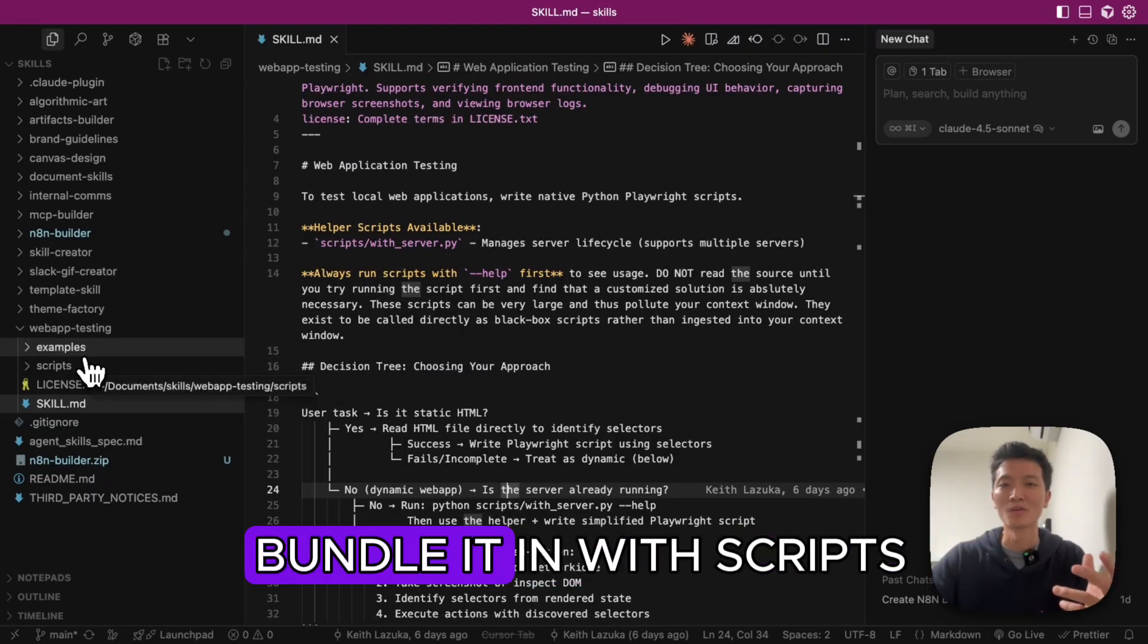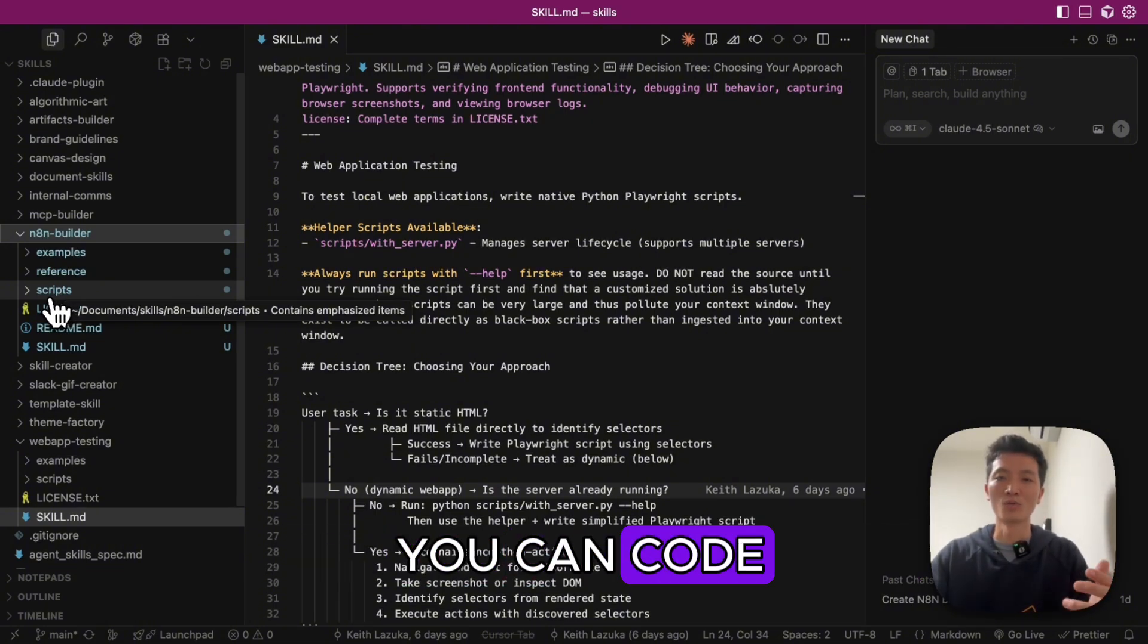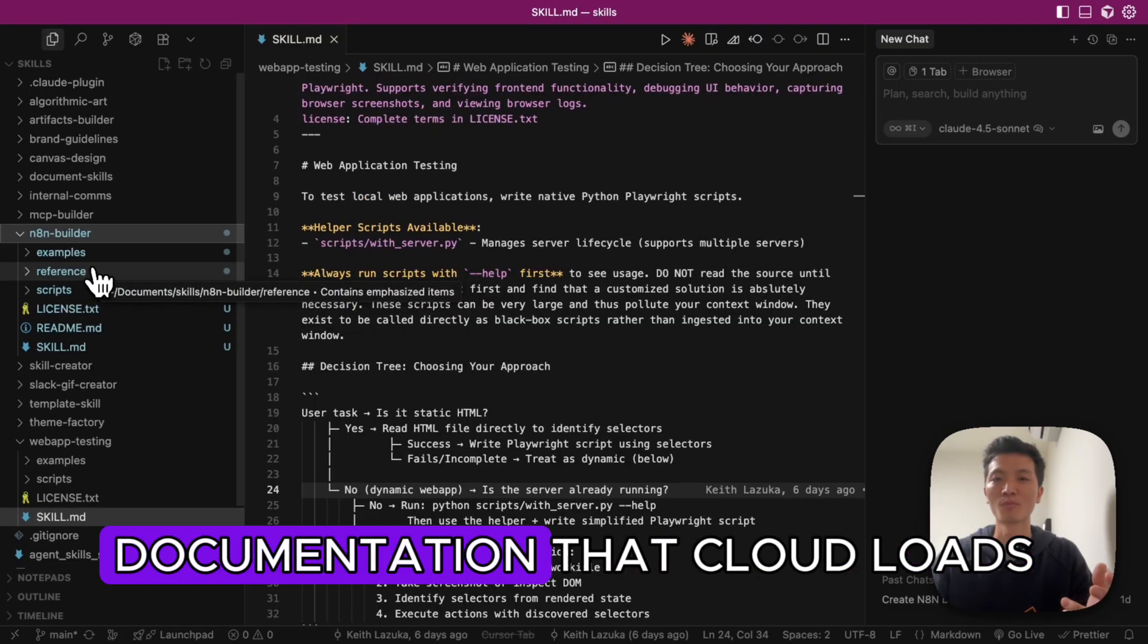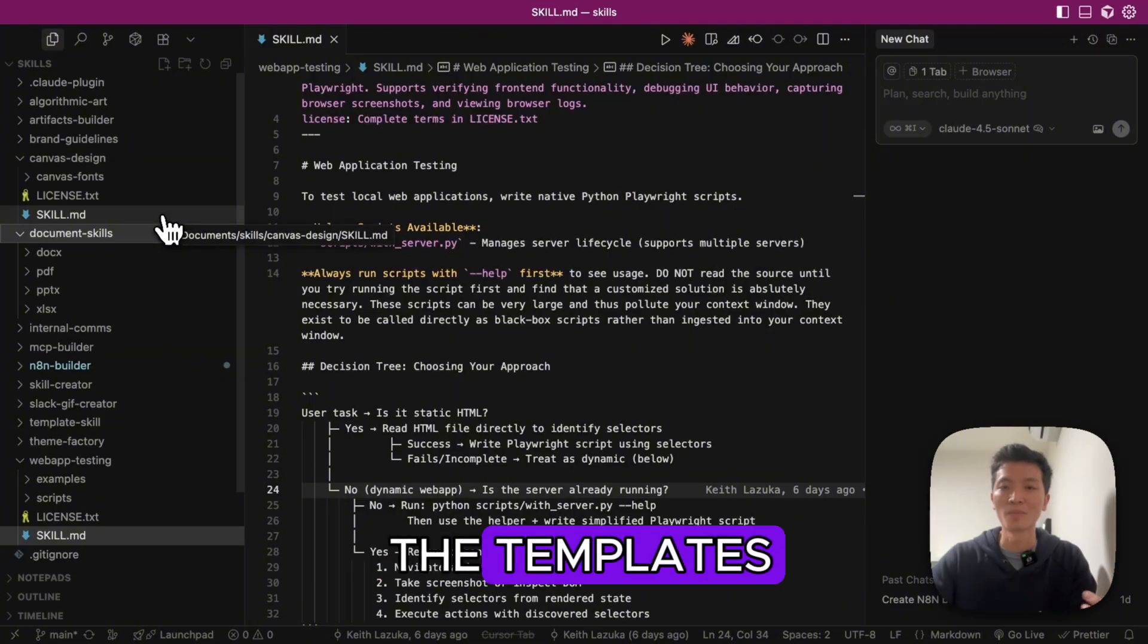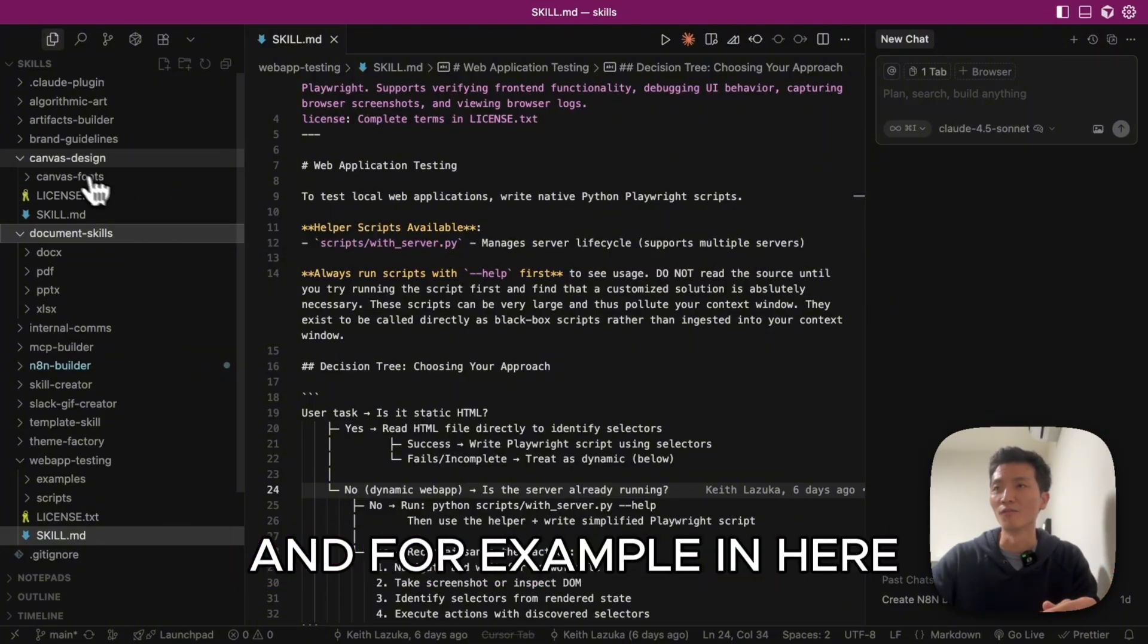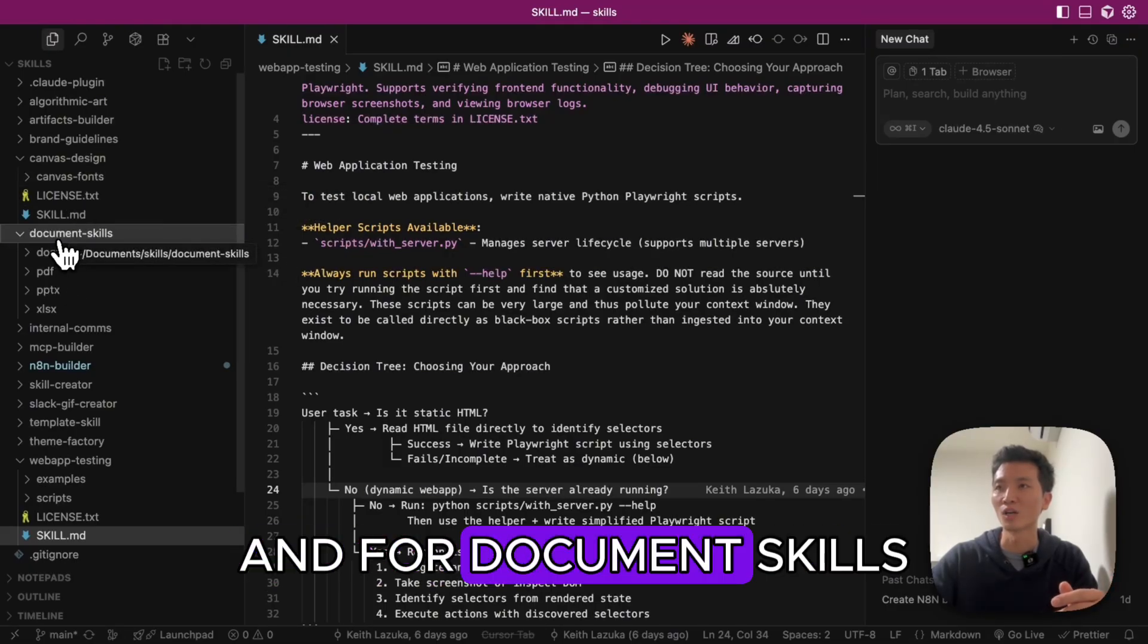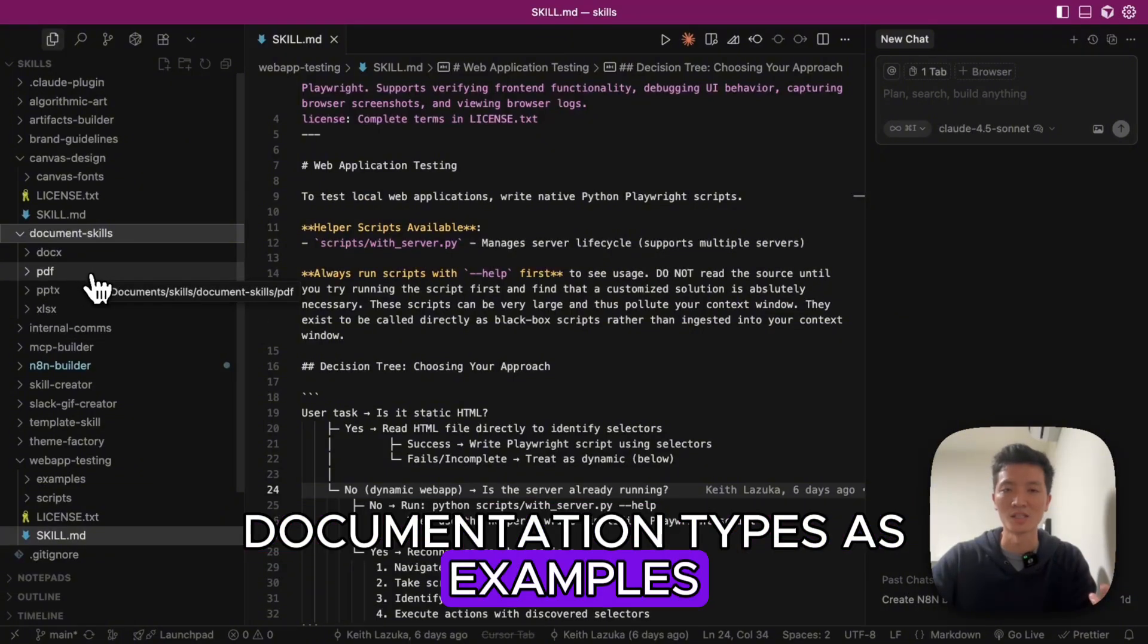You can also bundle in scripts. There are actual Python and bash scripts that you can code for tasks that need to be more deterministic. You can have references, documentation that Claude loads only when it needs. And assets are the templates, logos, boilerplate code, anything Claude needs to produce the output. For example, in here for canvas design, you'll have canvas fonts here. And for document skills, you'll have different documentation types as examples.